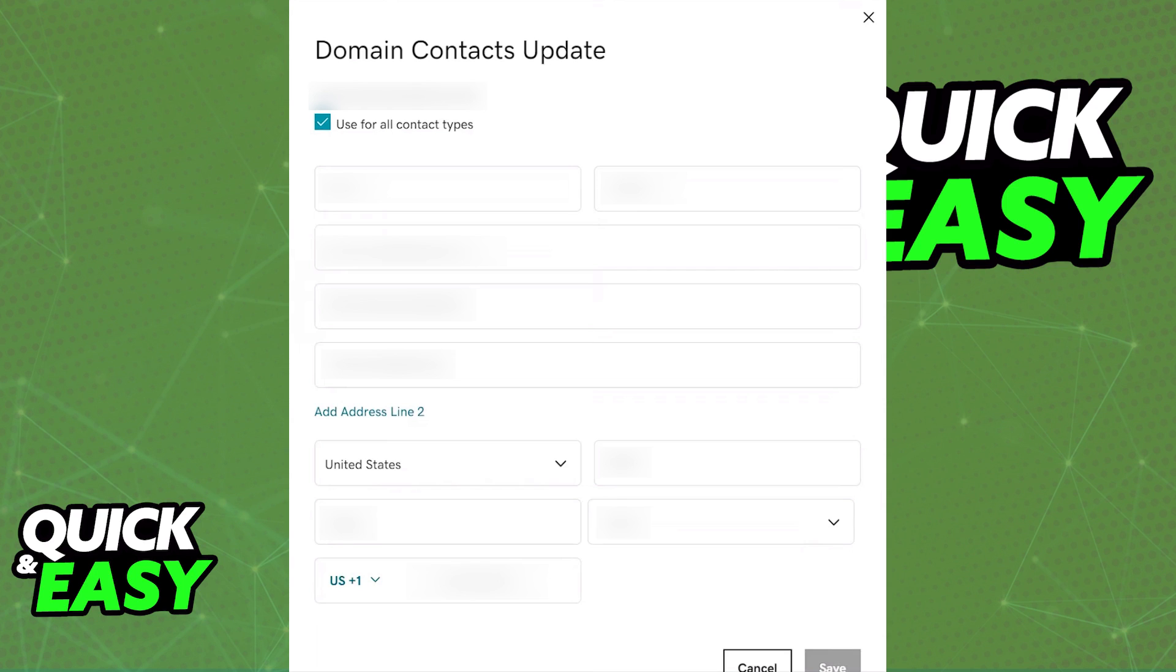Regardless of how you do this process you will be able to change your domain contact information on GoDaddy at any time.